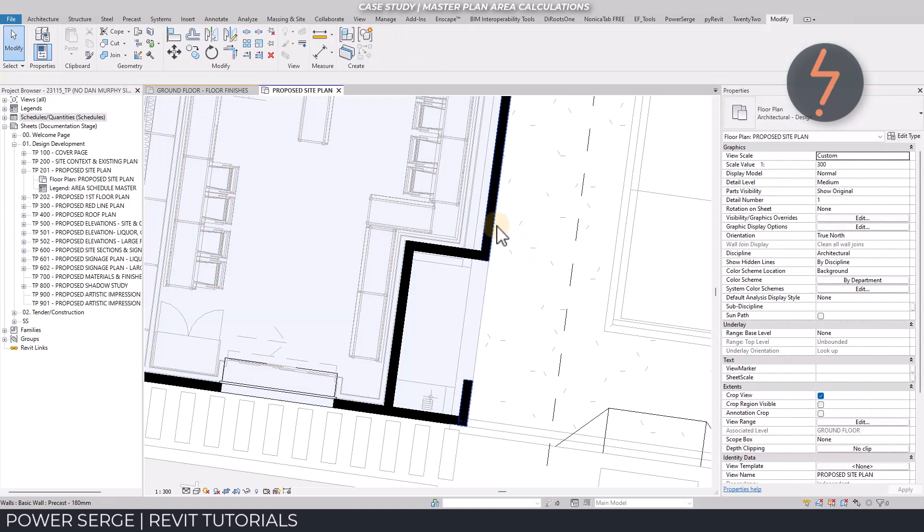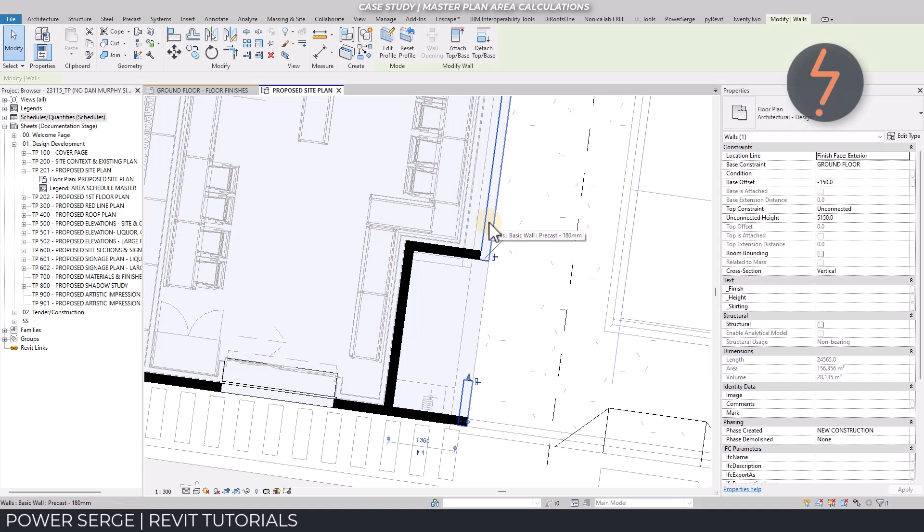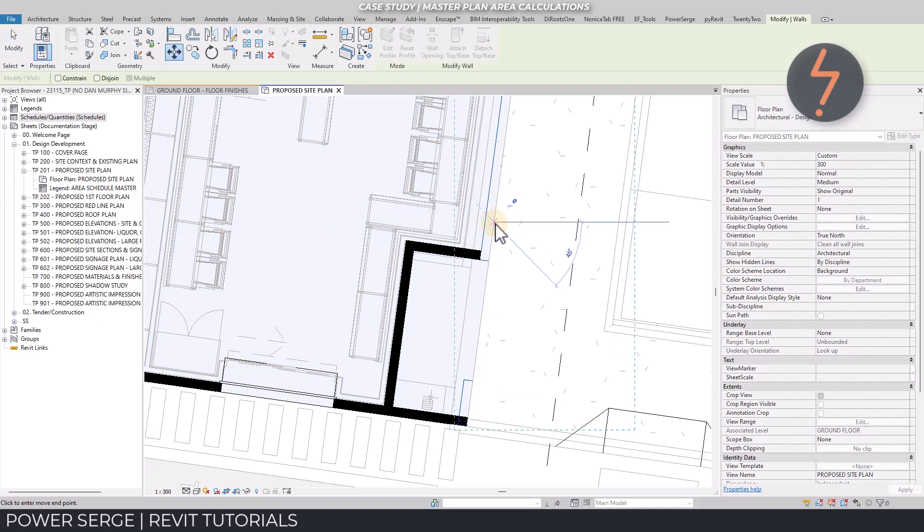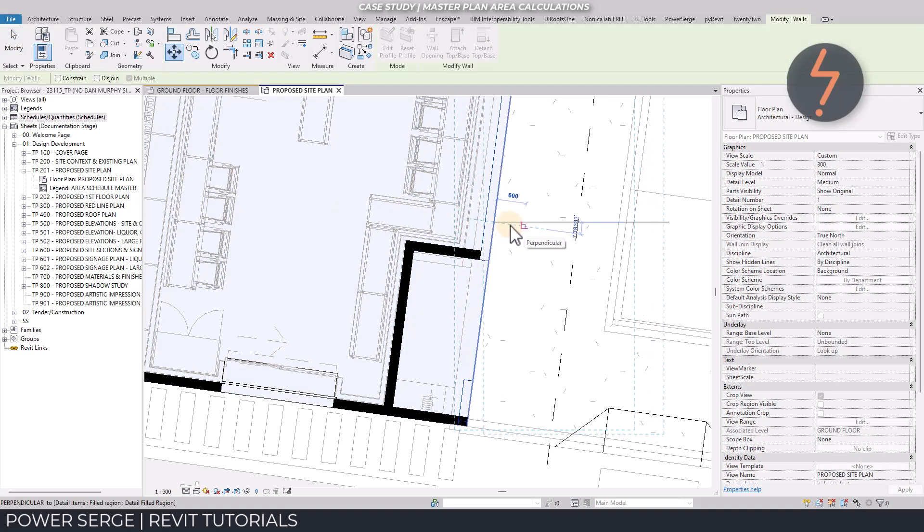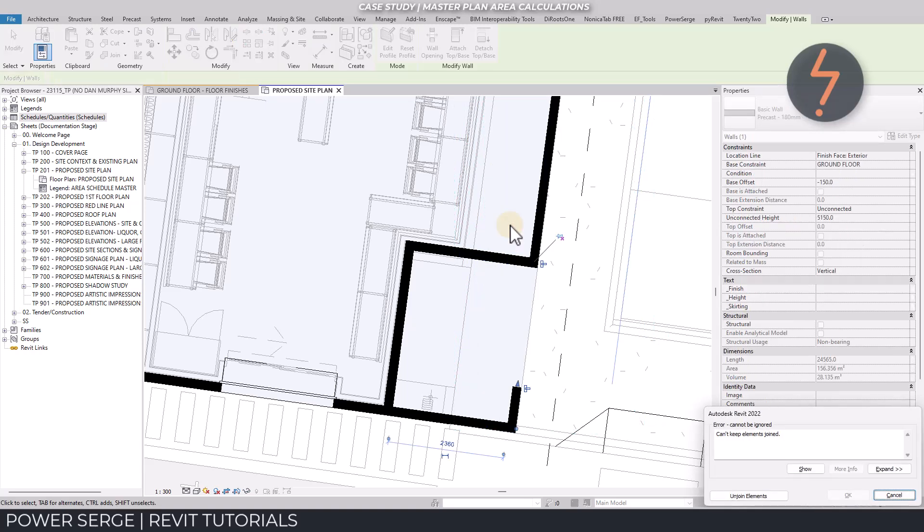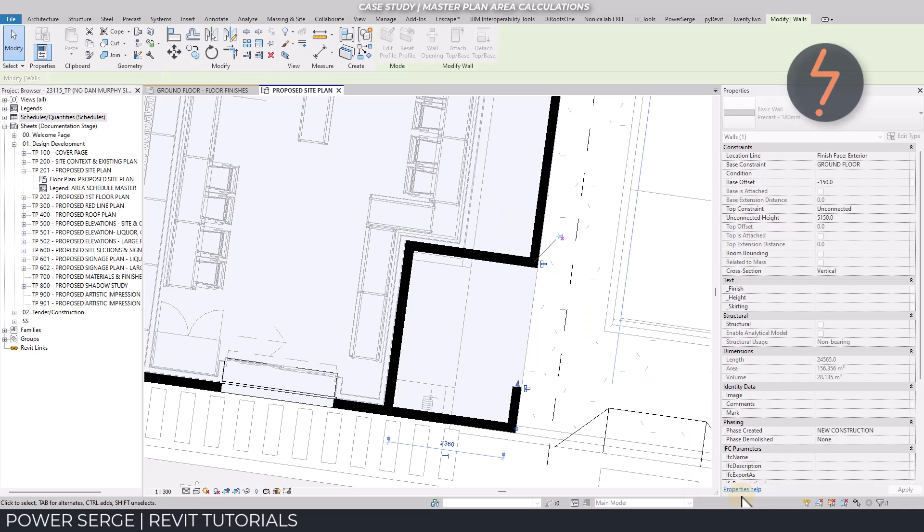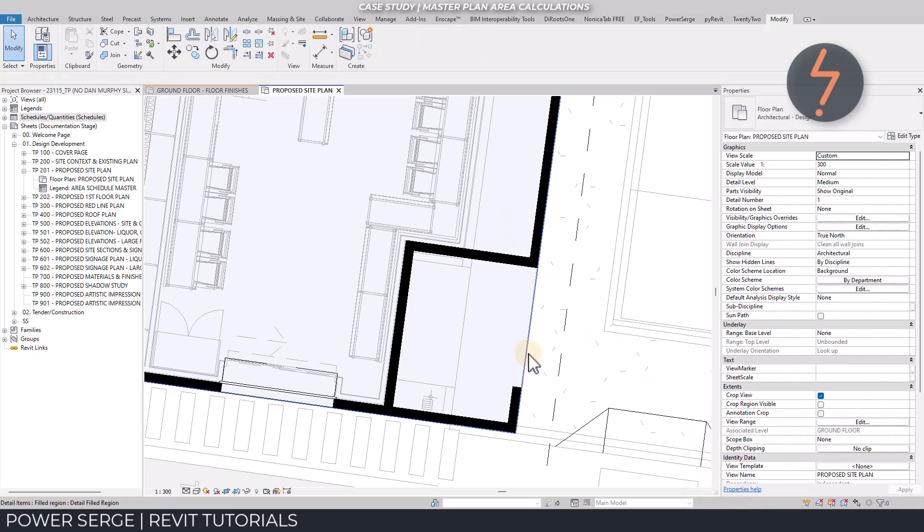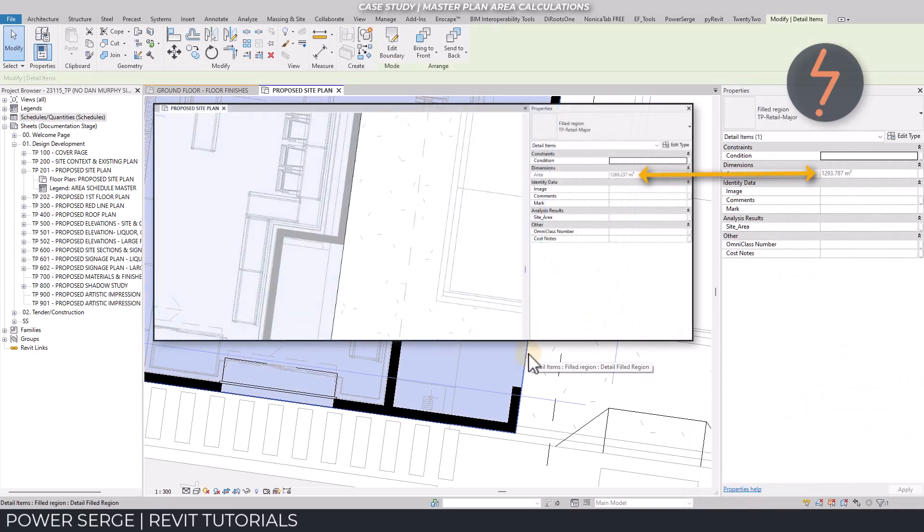So now I can select this wall and move it out, increasing the building size, which then should also increase the region area. Here you can compare the before and after values.